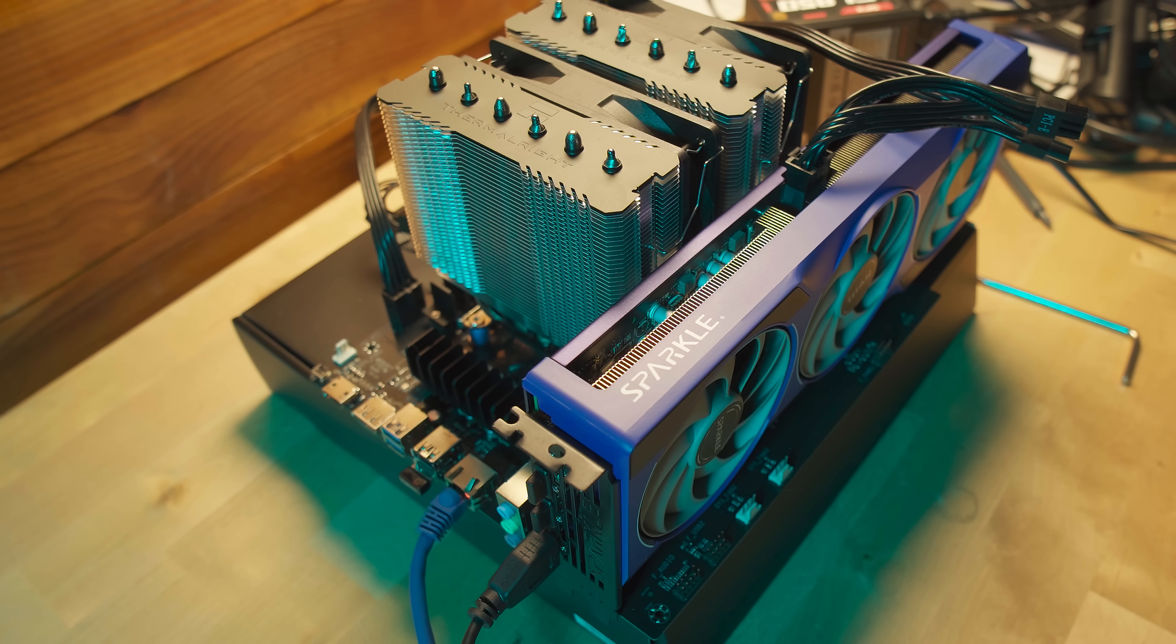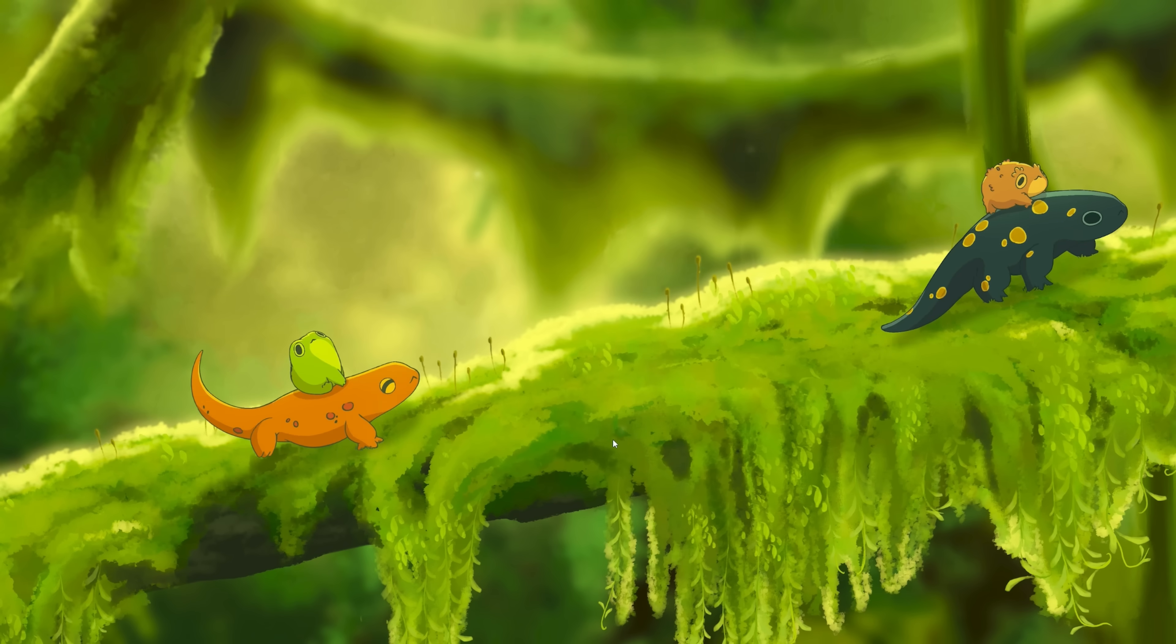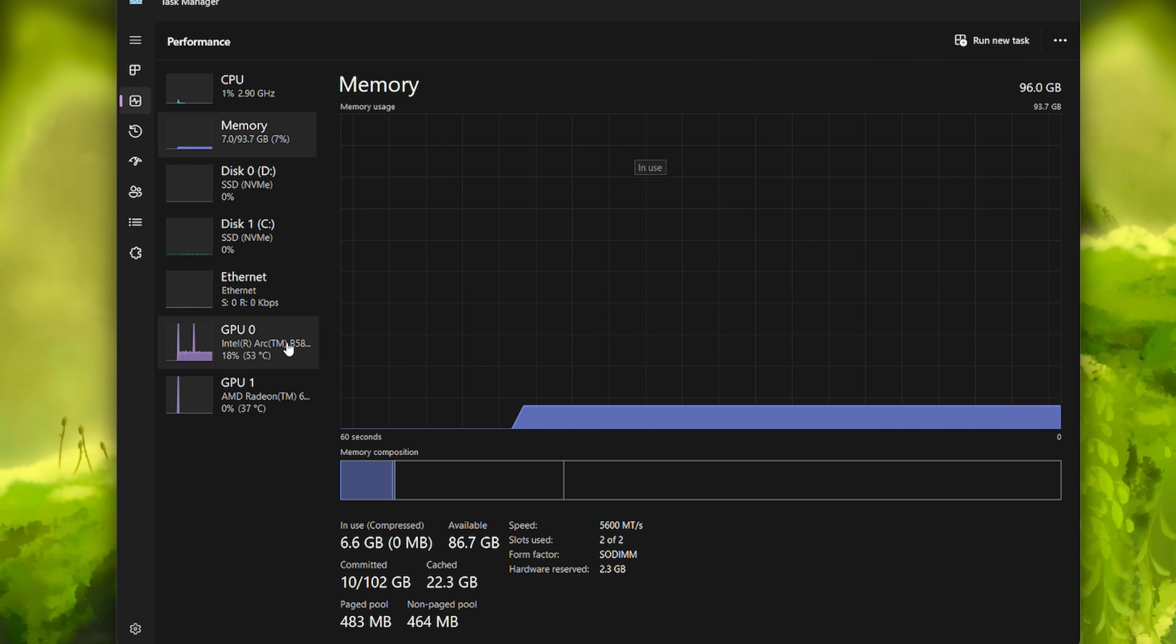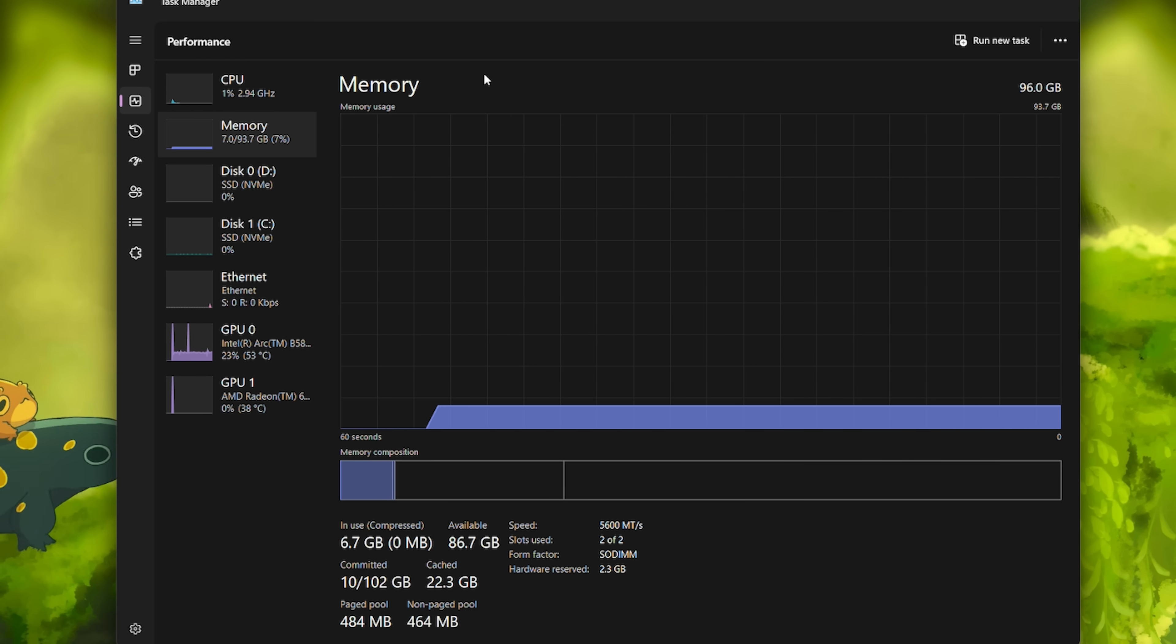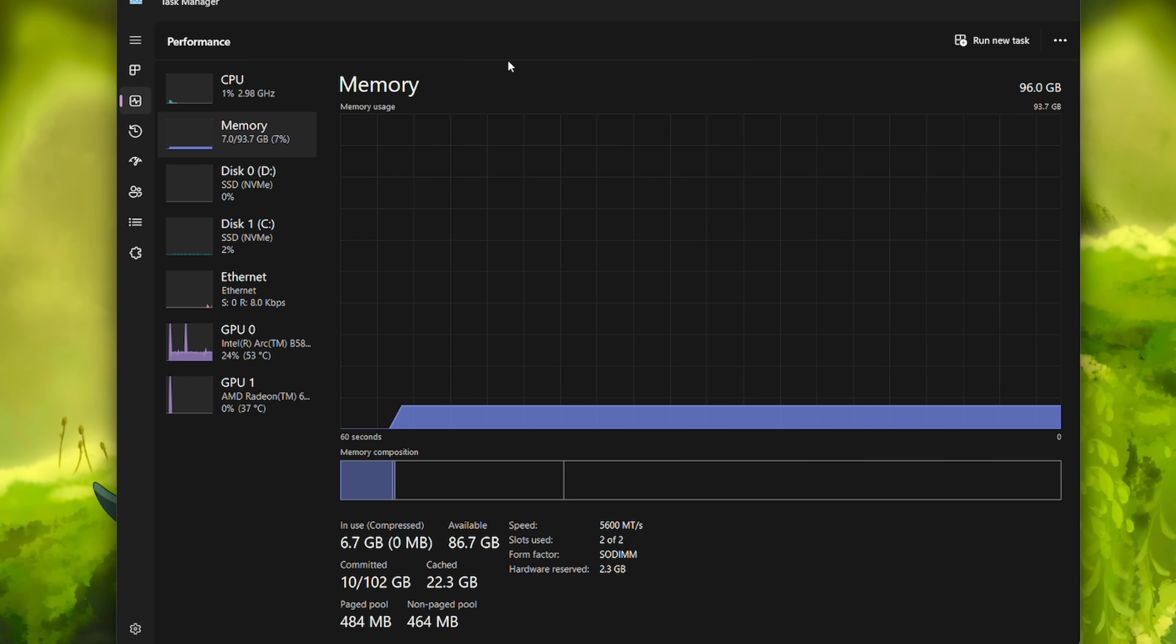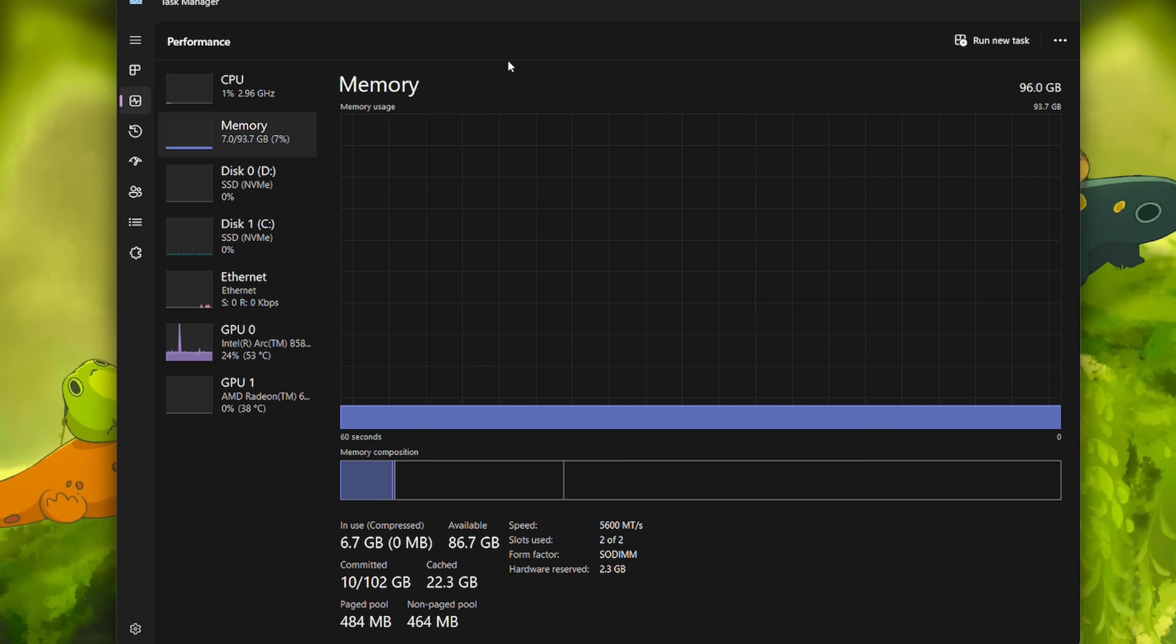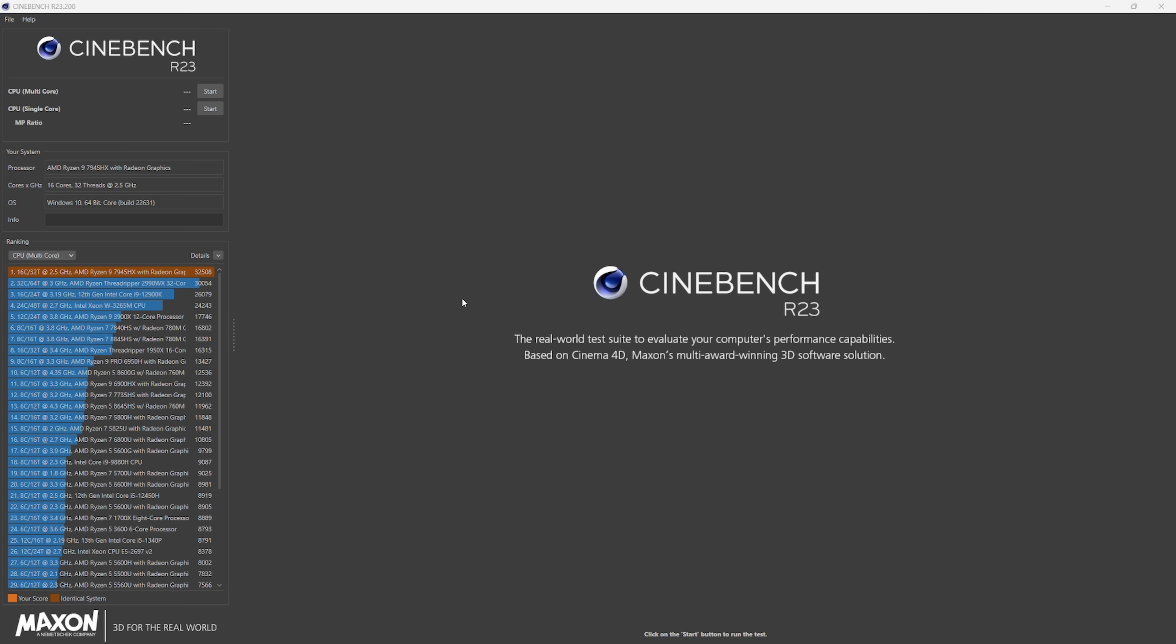But here I am booted into the desktop, and you can see on task manager that we do have all 16 cores and 32 threads available to us. You can see we do have 96 gigabytes of RAM, and the memory speed that it's running at is 5600 megatransfer. Like I said, I do recommend that you do that if you get this system because that's going to make a slight boost in terms of memory latency, but running a test of AIDA64, the memory latency is still in the 90s for me, and that is pretty brutal.